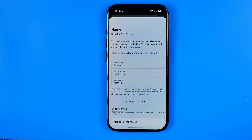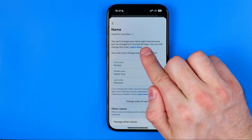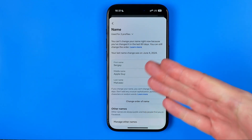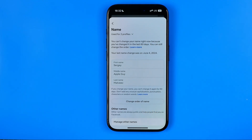Keep in mind that once you change your name on Messenger, you won't be able to change it again for 60 days. That's it — if this video was helpful, don't forget to hit the like button.